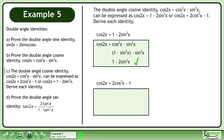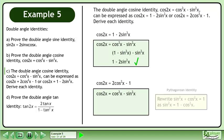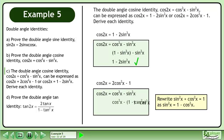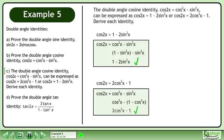Now derive cos2x equals 2cos²x minus 1. Start with the first version of the identity, cos2x equals cos²x minus sin²x. We write sin²x plus cos²x equals 1 as sin²x equals 1 minus cos²x, then replace sin²x with 1 minus cos²x. This gives us the result 2cos²x minus 1.